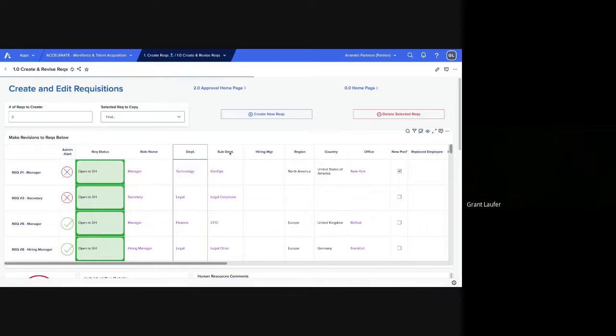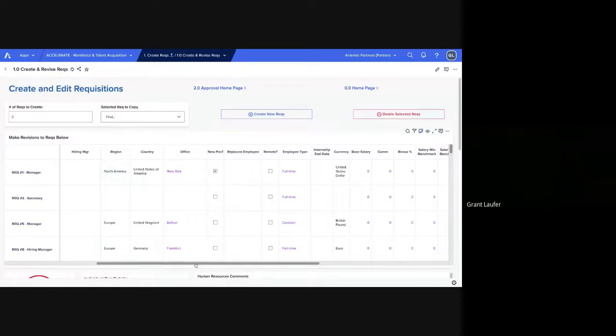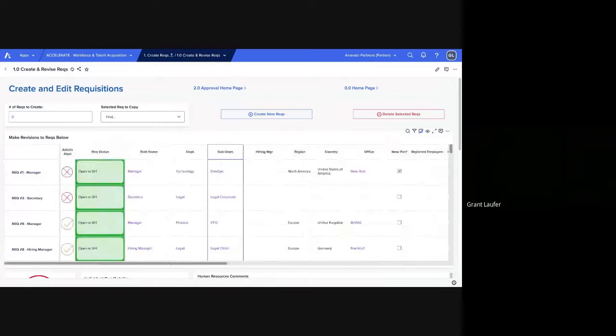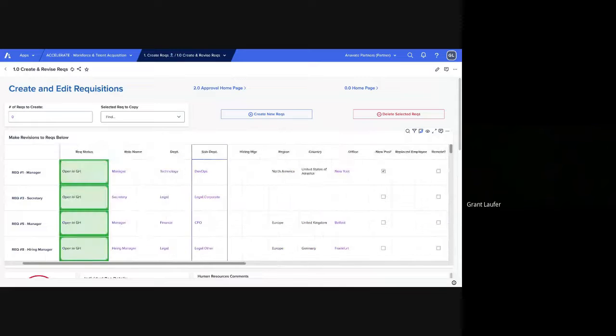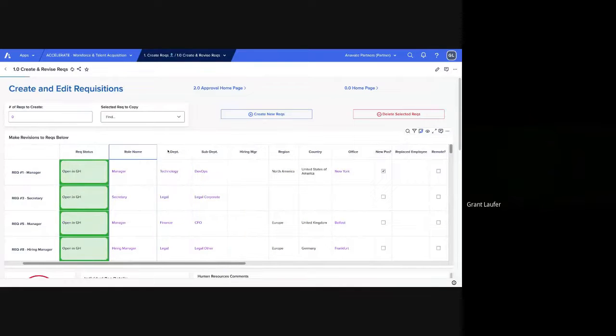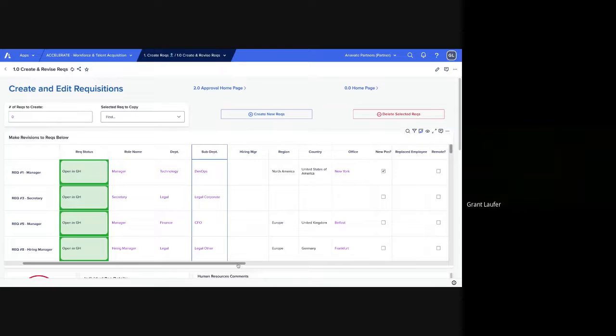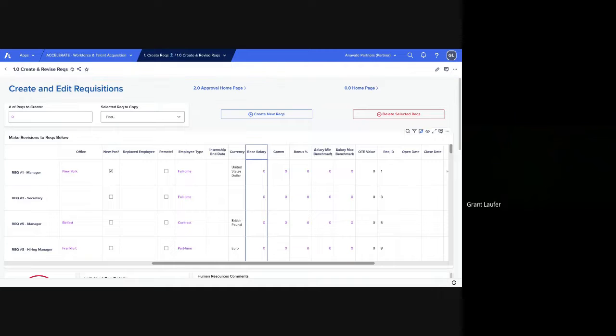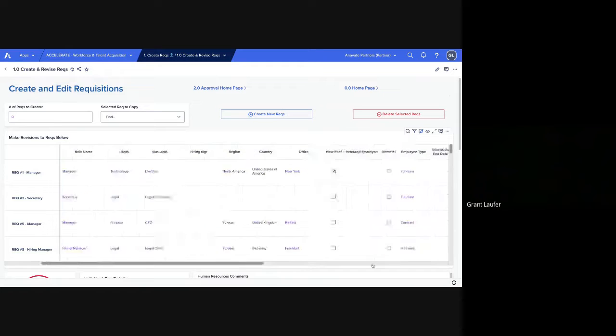And each REC, we started with a couple of components that are generally needed, especially for greenhouse or other workforce acquisition applications. We have role name, department, sub-department, etc. And also financial information: salary, commission, salary benchmarks, and then the actual opening and closing dates for those RECs.